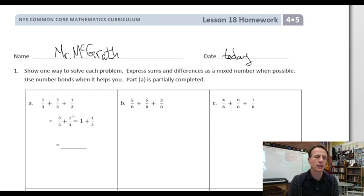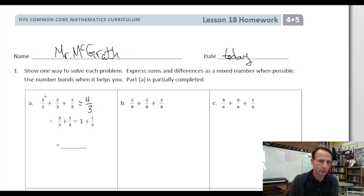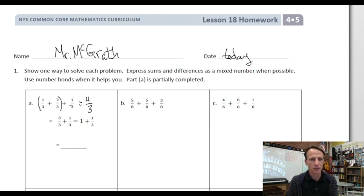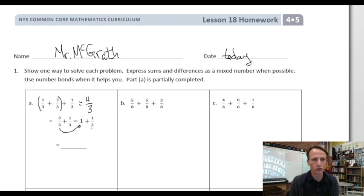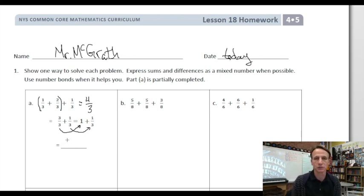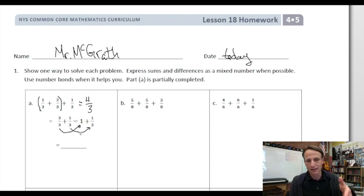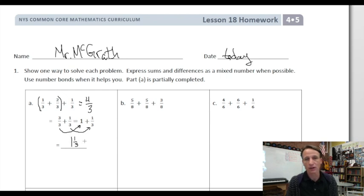Here we're adding one third, two thirds, and one third. An intermediate step would be to add one, two, and one and get four thirds. What they did is put together the one third and two thirds and said that's three thirds plus one third. Three thirds equals one whole, and then we still have this one third. Our final answer is not one plus one third but simply one and one third.